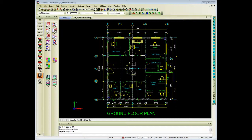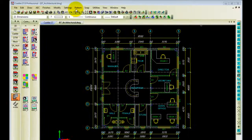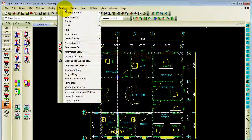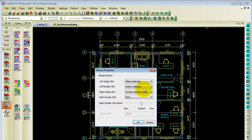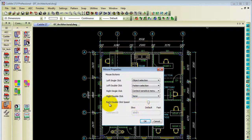Let us see how we can make your day-to-day drafting experience easier. One of those settings is by going to Settings at the top, choosing Mouse Button Setup, and in Mouse Button Setup you will see you now have a new option where you can set your right double click speed.